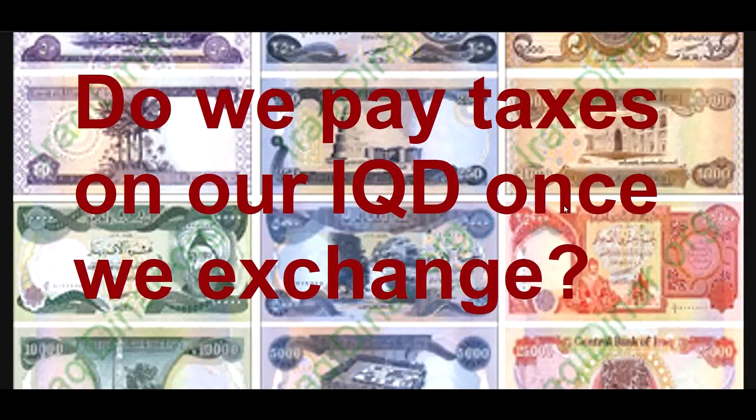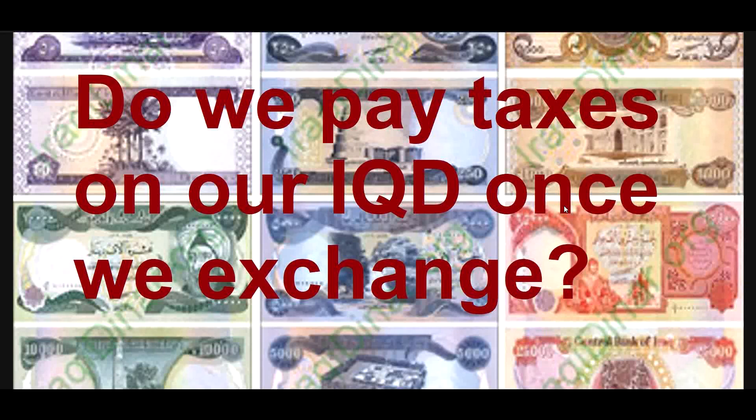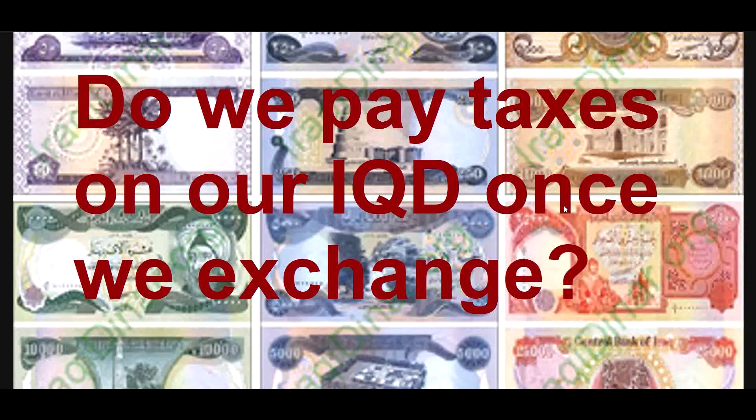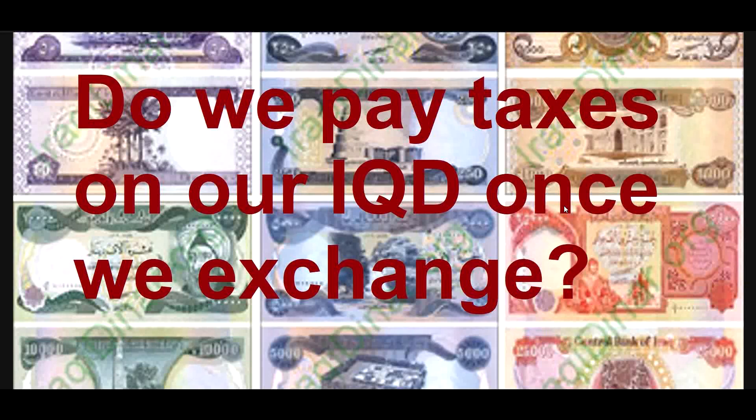What is going on out there, peeps? All right, there's always all kinds of disagreements about one thing or another. And even though I told you there are taxes when we exchange our IQD, there's people out there still denying that that's even true. So let's go ahead and go over this.